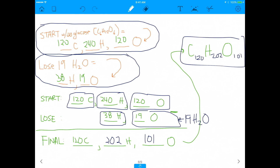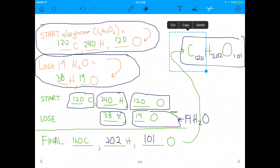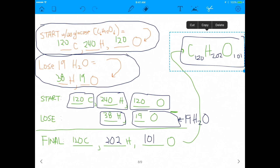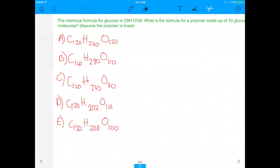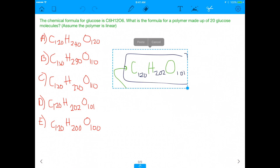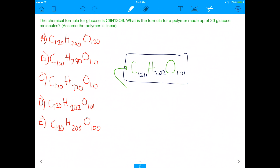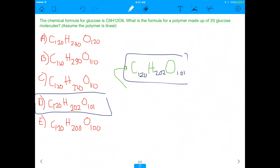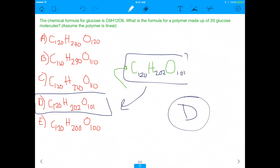Our predicted answer is C120H202O101 — and looking at the answer choices, D matches that perfectly. So the answer is D. Hope you guys enjoyed that video. Give me some feedback on whether this helped make the concept of dehydration synthesis more clear. I really hope it did. I'll see you guys in the next video — subscribe, like, share!